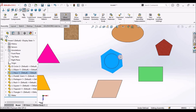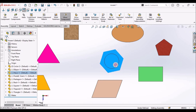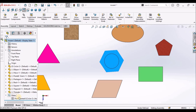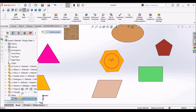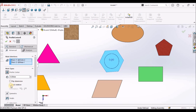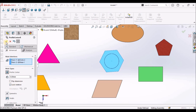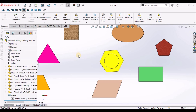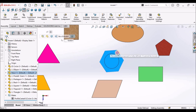One thing is that there is a rotation of this component. To avoid rotation, there is an option called Lock Rotation. When we select Lock Rotation, it does not rotate.